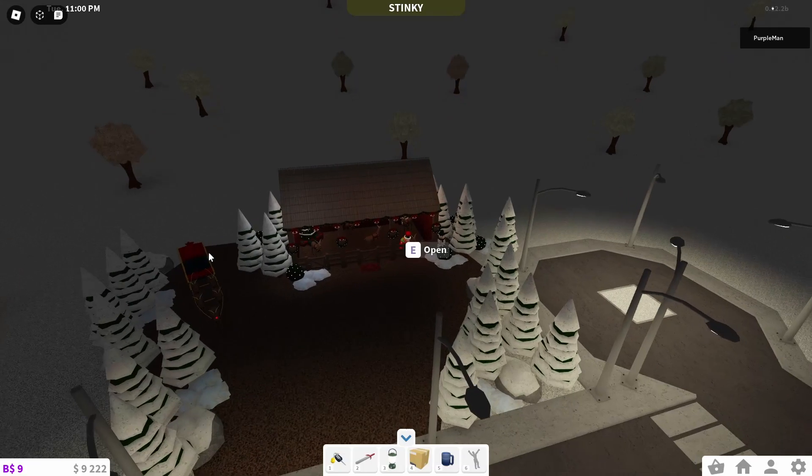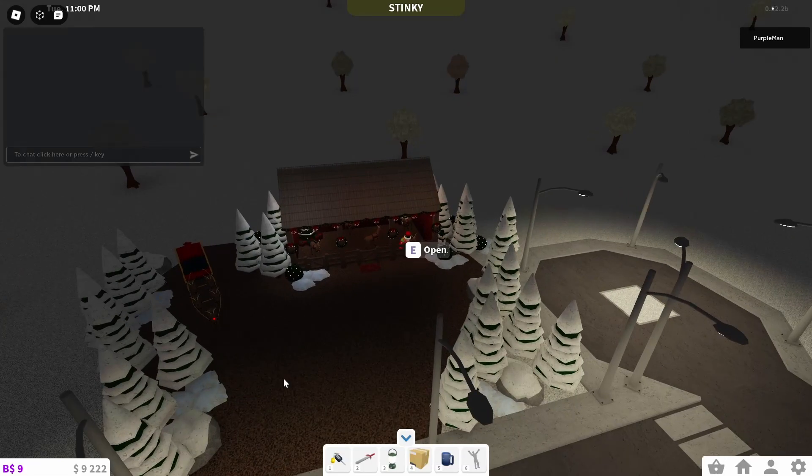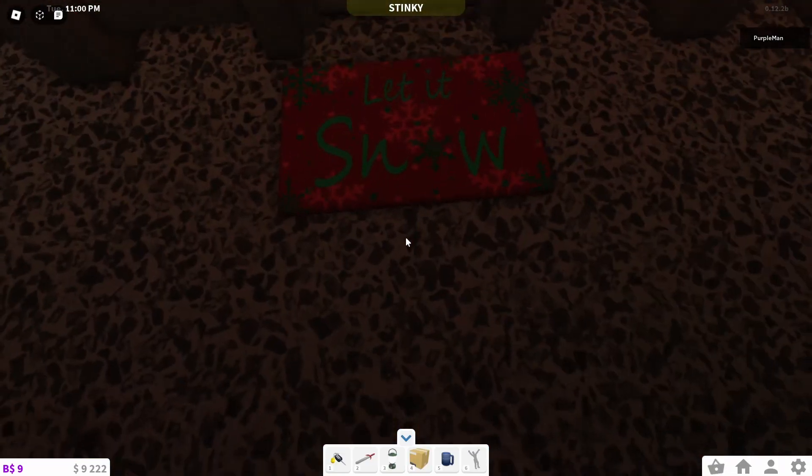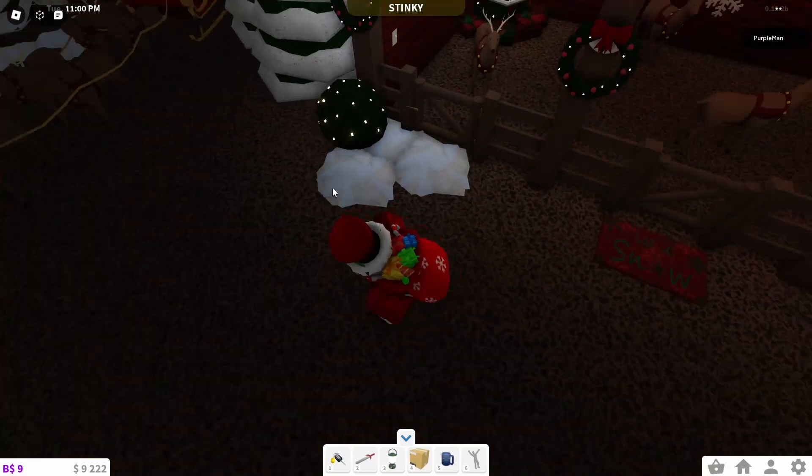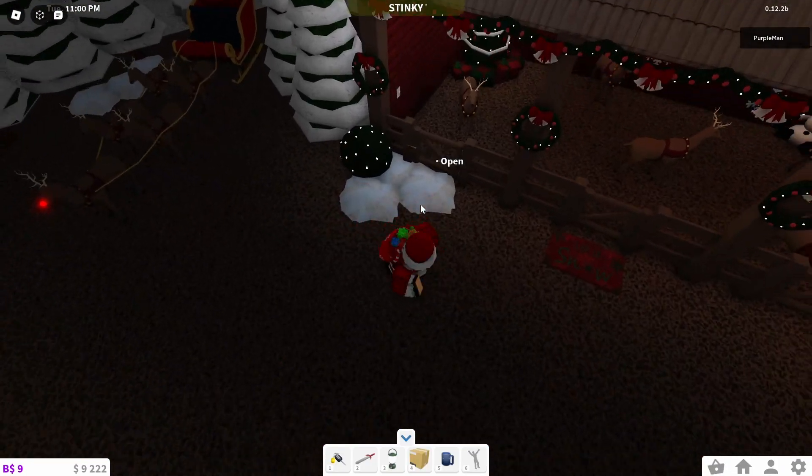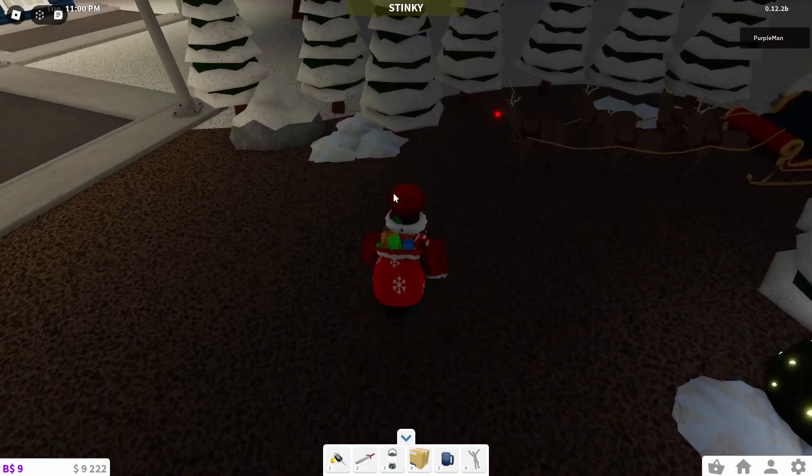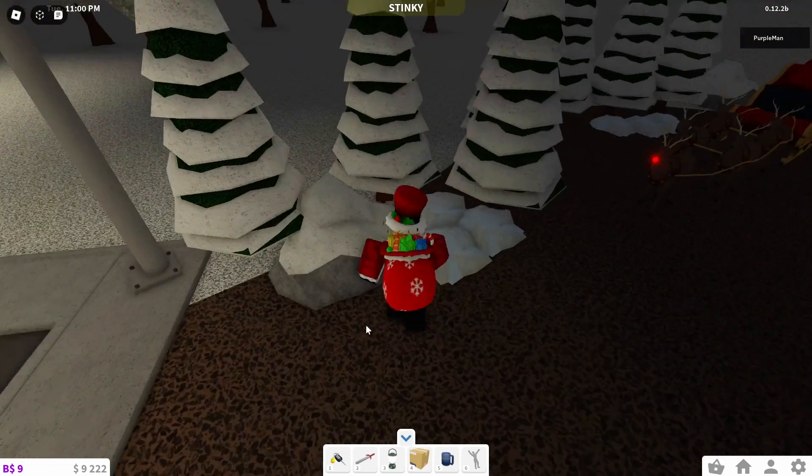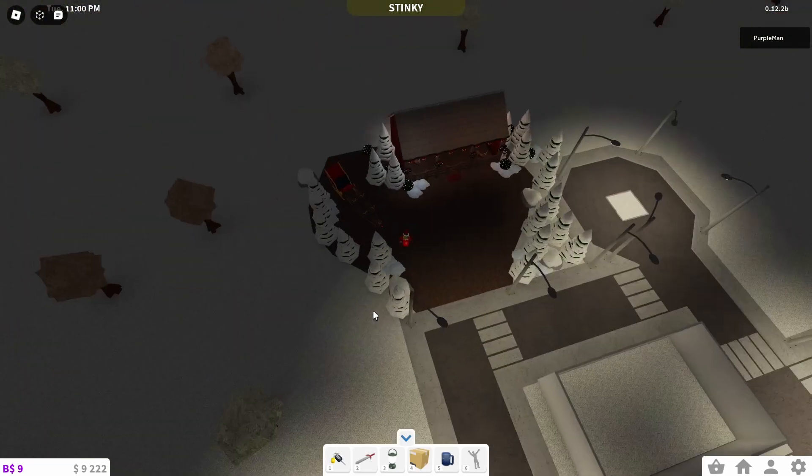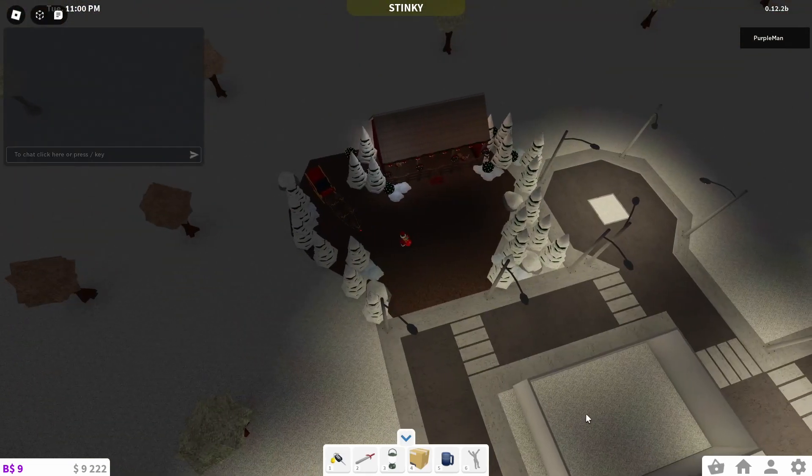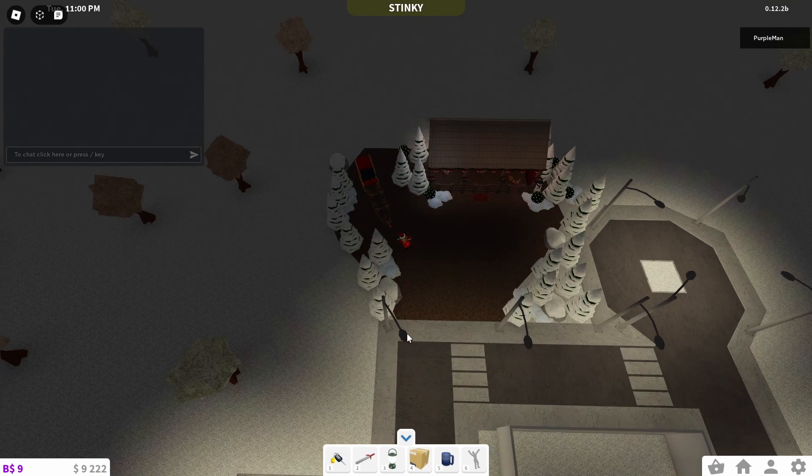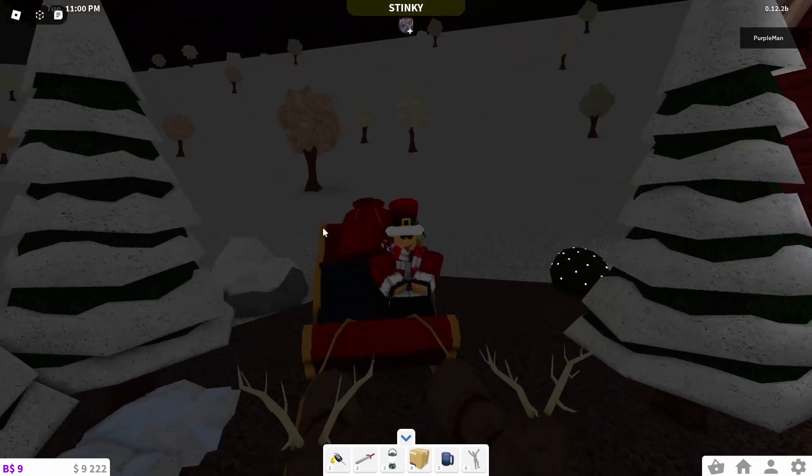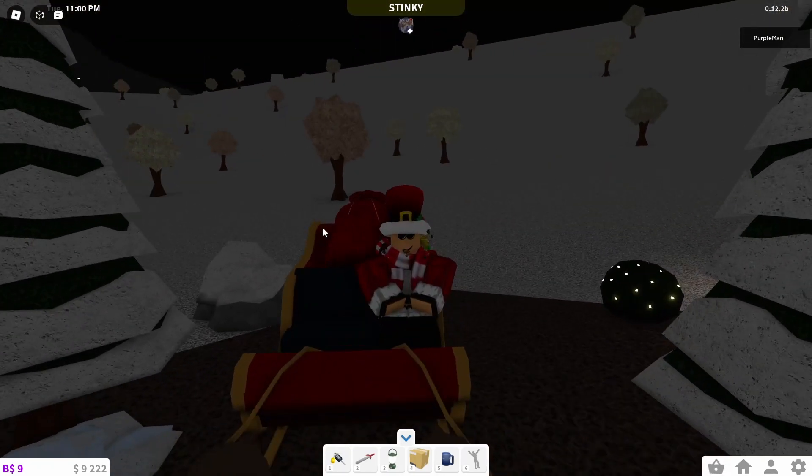Then over here, here is Santa's sleigh. And then right here is a layered snow mat. And then there's all sorts of snow piles around. Then over here, here's a giant boulder. There's also some over here. There's four of them. And yeah, as you can see, you can sit in Santa's sleigh.